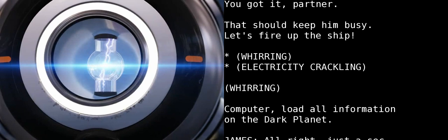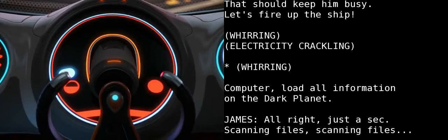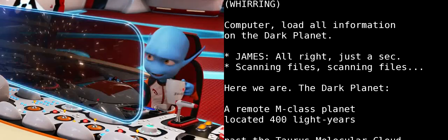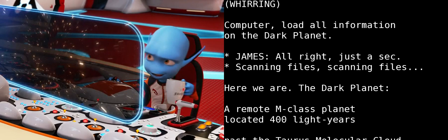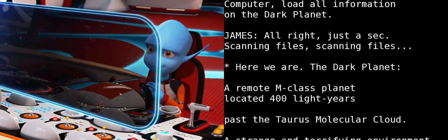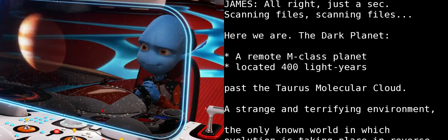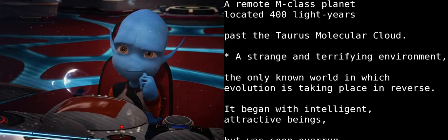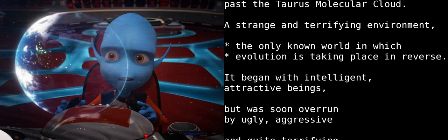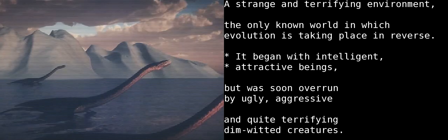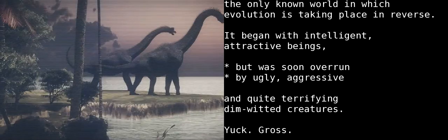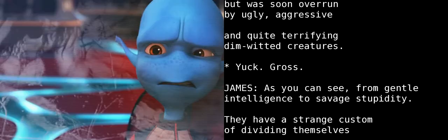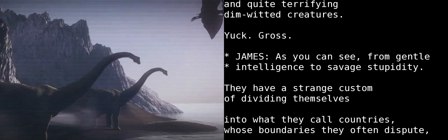No! No! Computer, load all information on the Dark Planet. Alright, just a sec. Scanning files. Here we are. The Dark Planet. A remote M-Class planet located 400 light-years past the Taurus Molecular Cloud. A strange and terrifying environment. The only known world in which evolution is taking place in reverse. It began with intelligent, attractive beings, but was soon overrun by ugly, aggressive, and quite terrifying, dim-witted creatures. Yuck. Gross. As you can see, from gentle intelligence to savage stupidity.